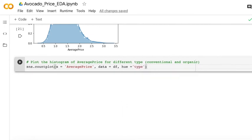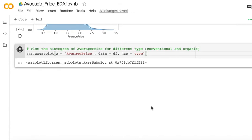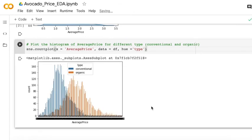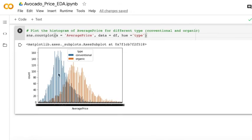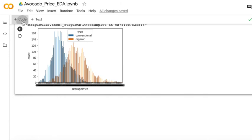By using this count plot, we can see these two kinds of avocado are distributed differently.